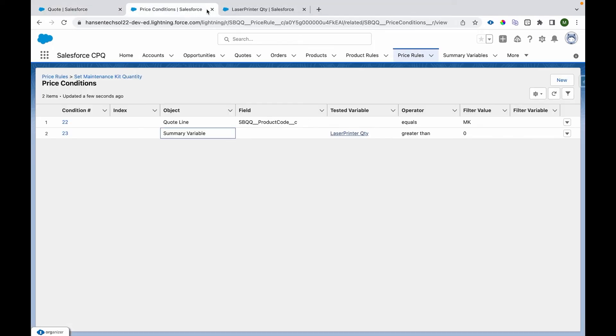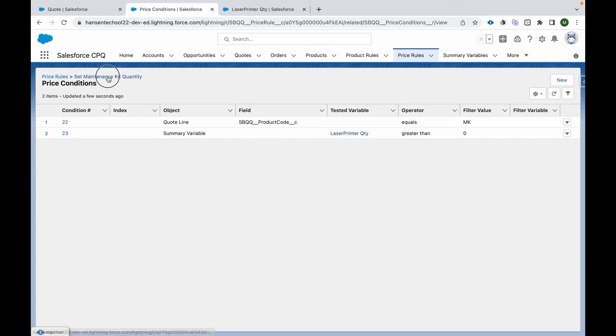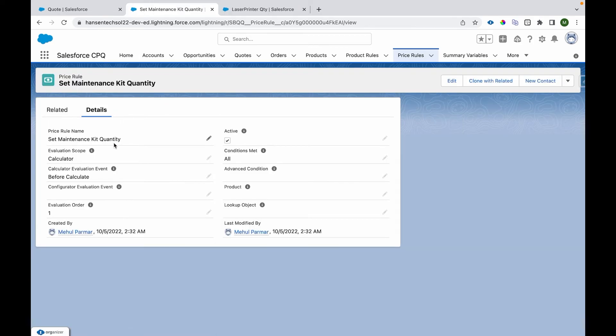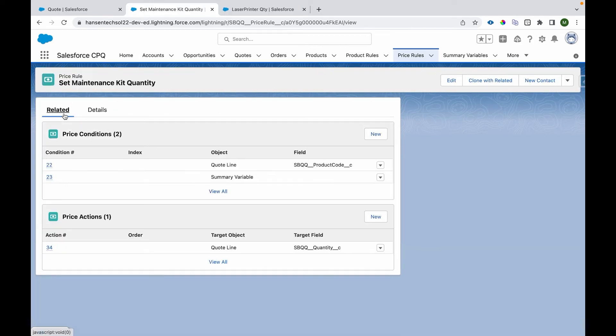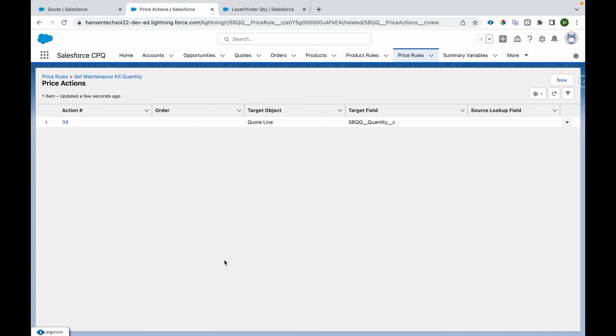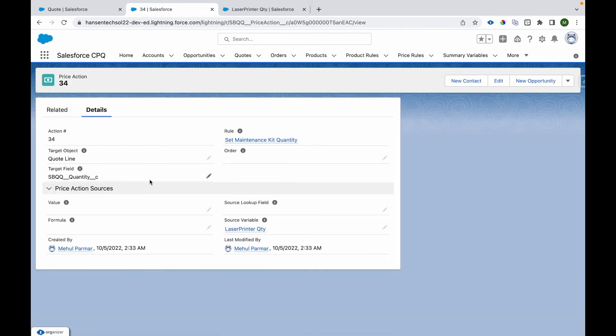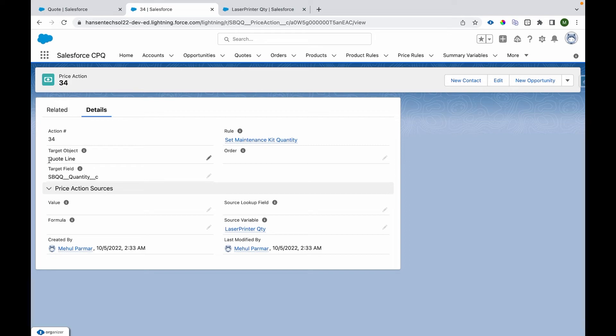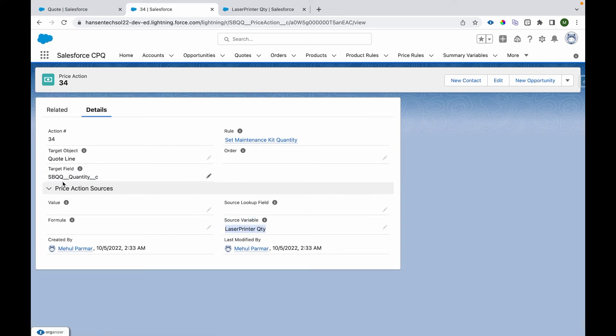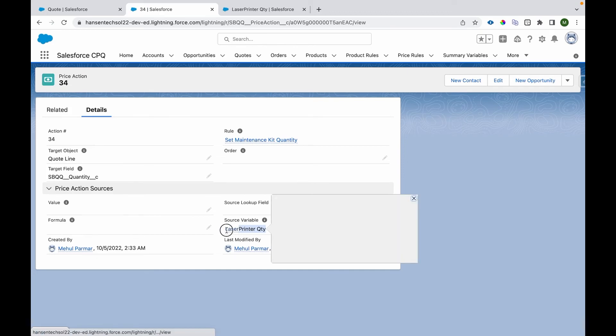If these conditions are met, it will move forward to the Price Action. Let's open the Price Action. It will set the quantity of the Maintenance line to the quantity of this Summary Variable. So whatever quantity is coming into this Summary Variable, it will get updated into the quantity field.